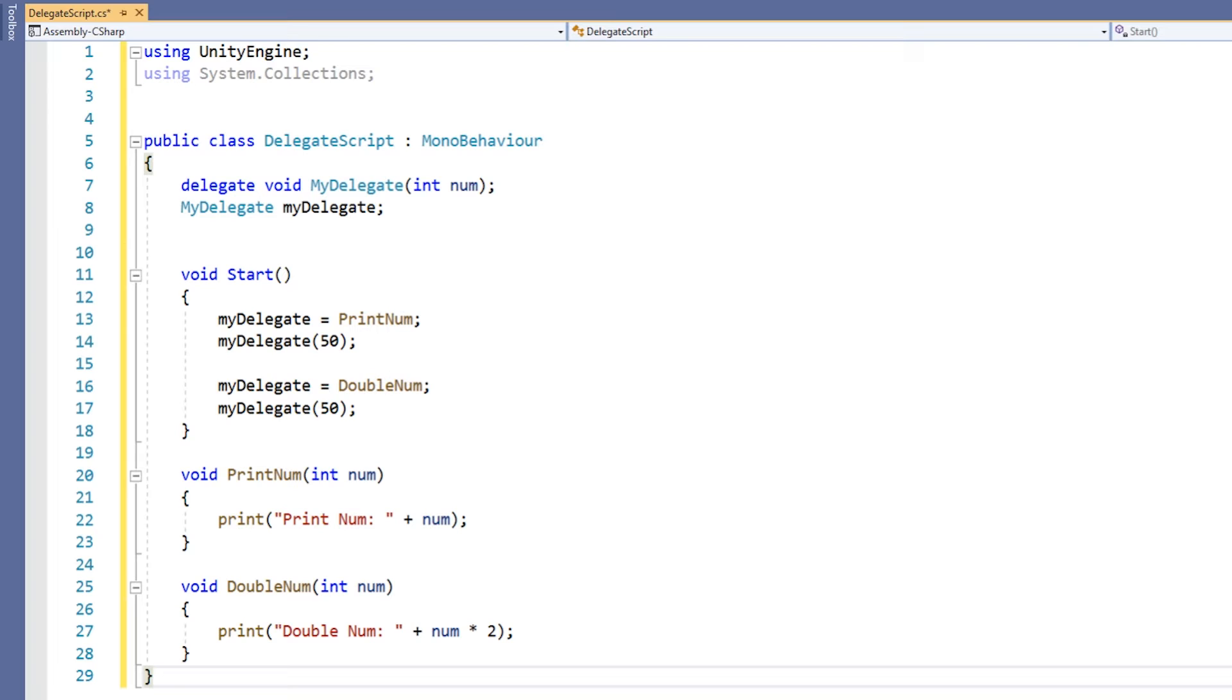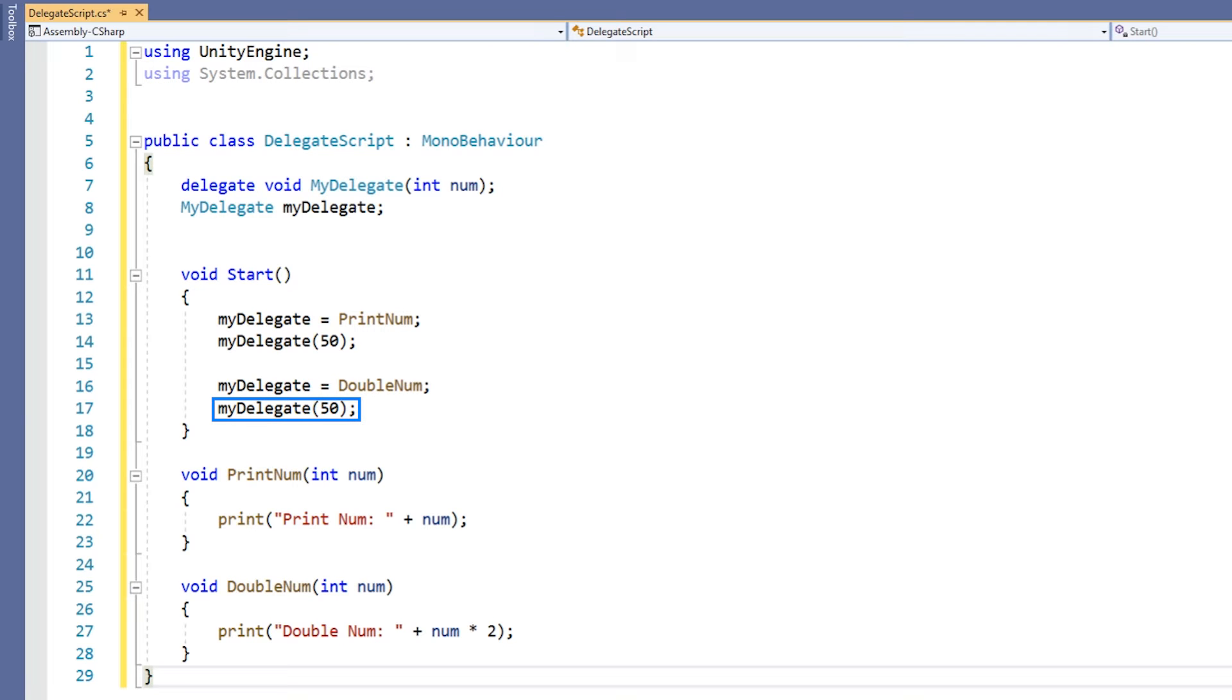We then assign the name of the doubleNum method to the myDelegate variable. Again, we call it just like a function. Let's take a look at this code in action.